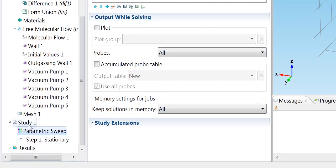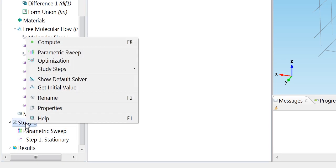And now all I need to do is to right-click on the study one node and choose compute to solve my problem.